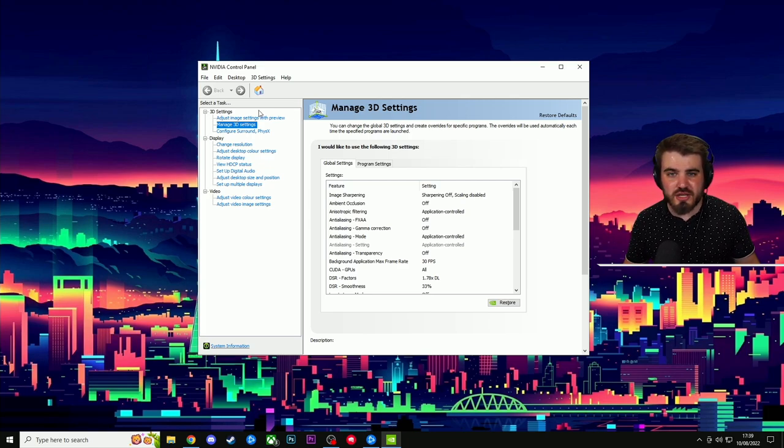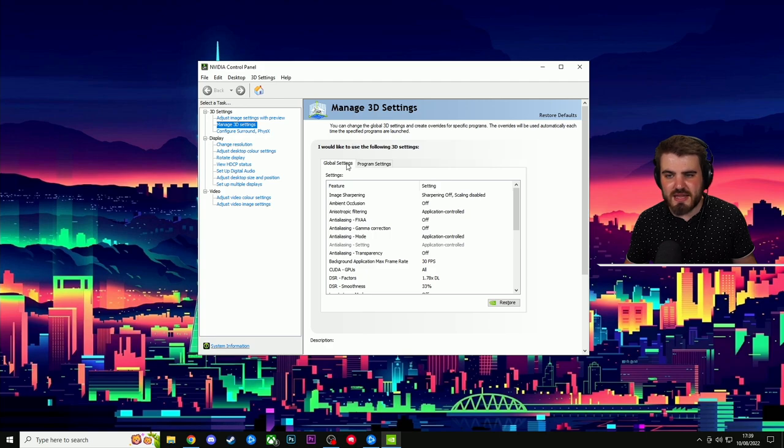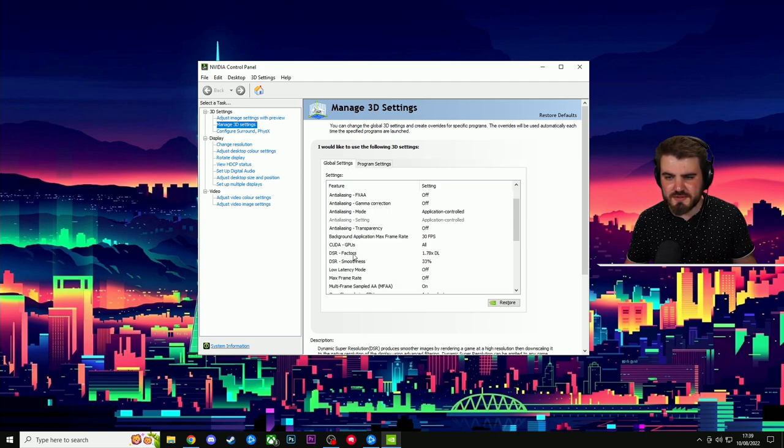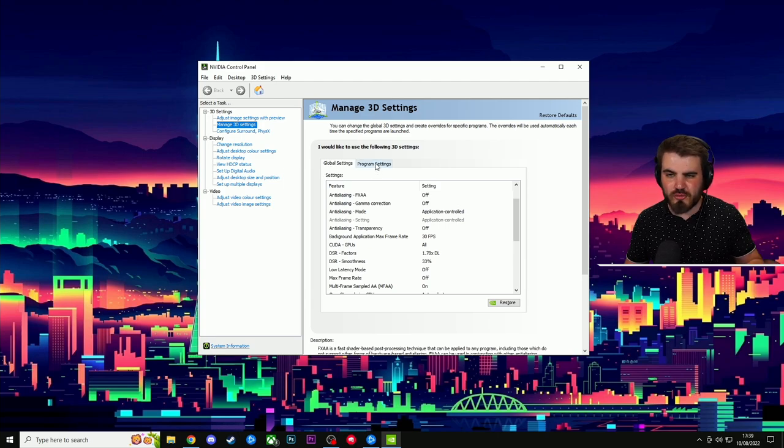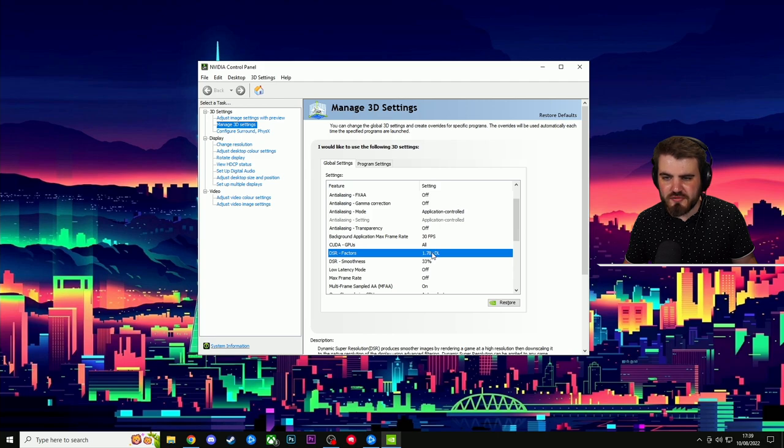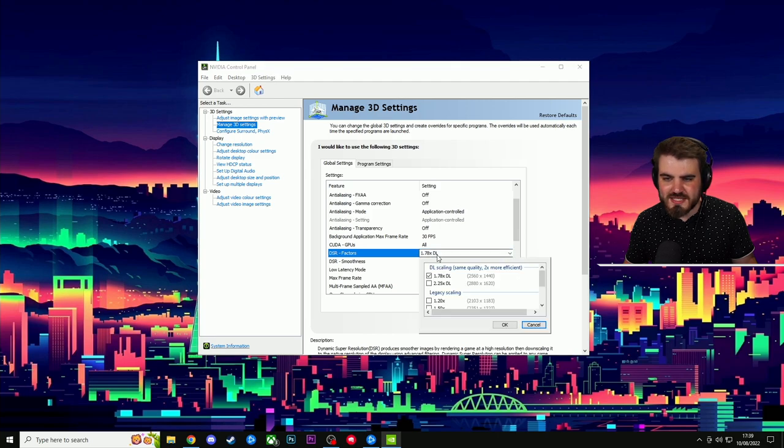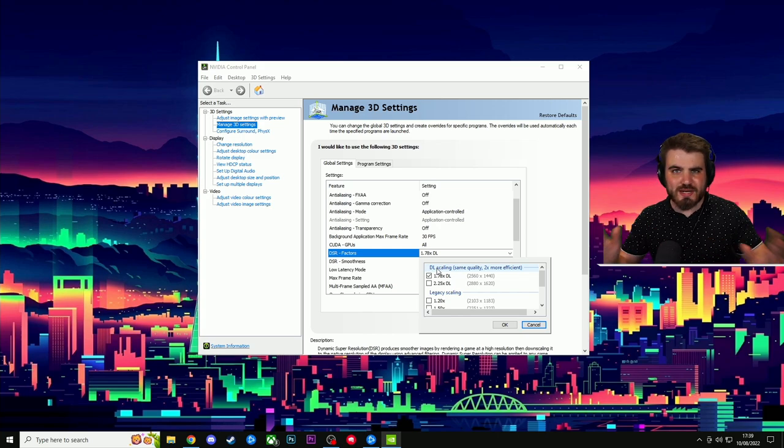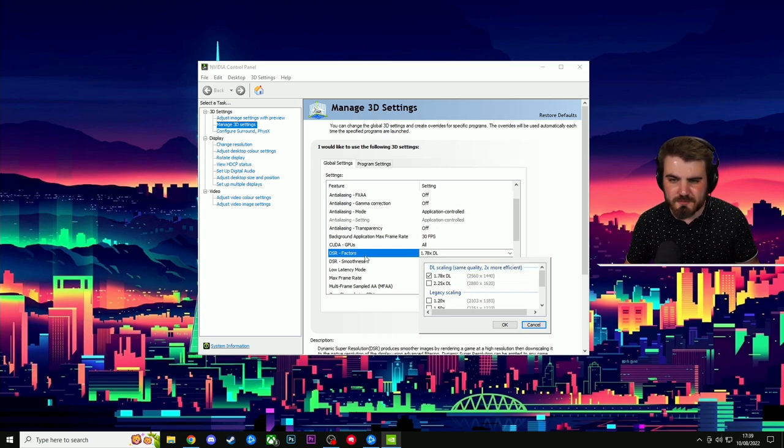So to follow along this one, you need to go to manage 3D settings, then global settings. And then if you come down to DSR factors, so you have to do this global, you can't do on a program by program basis unfortunately. We're going to be selecting one of the RTX specific DL scaling modes. Let me give a quick description of what this is doing.